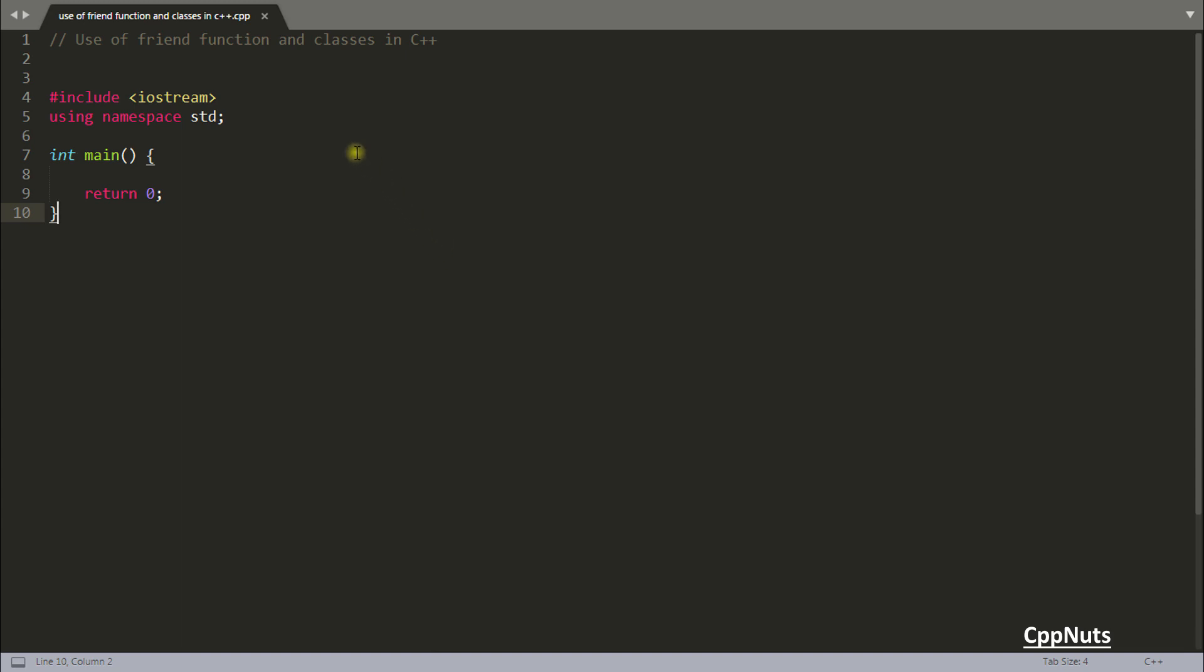Hello friends, this is Ropesh and I'm watching SecretlyNuts video series on C++ interview questions. This is about use of friend function and classes in C++.